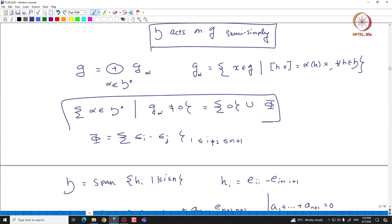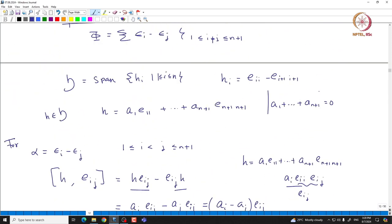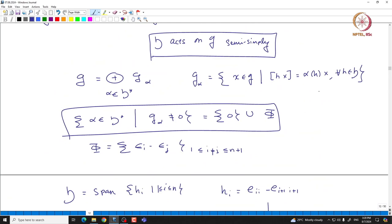This claim follows from the fact that these elements form a basis because they are all indeed root vectors. Since they form a basis, that gives you that these are all the only roots — this is the basis of G. In particular, we have this semisimple action of H and we can simultaneously diagonalize the action of H, allowing us to talk about root spaces, which have a very explicit form.